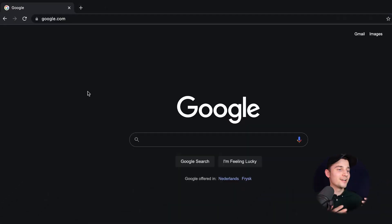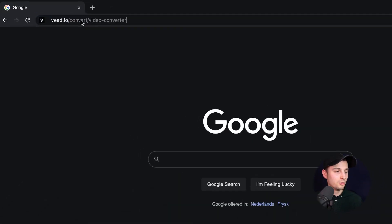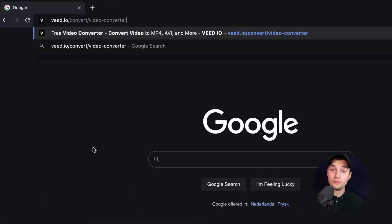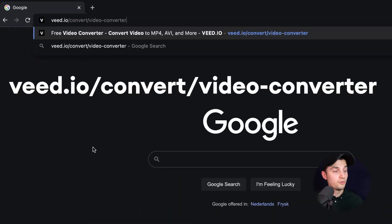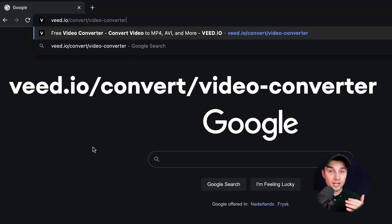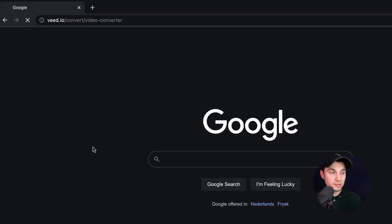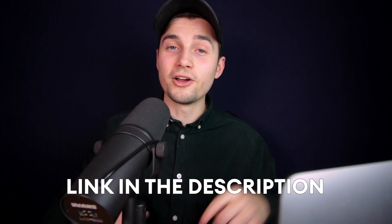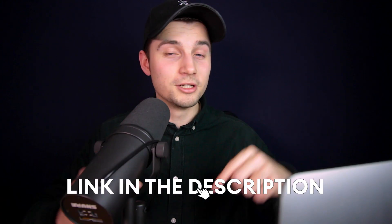Hey everyone, my name is Tim. Today I'm going to show you how you can convert an MOV file to an MP4 file. To get started, head over to your browser and type in the URL box veed.io/convert/video-converter. You can also click on the first link in the description.